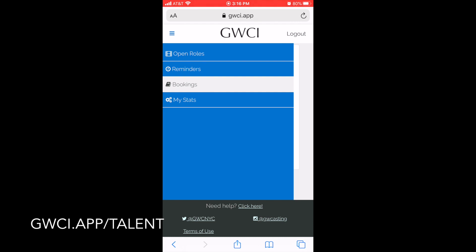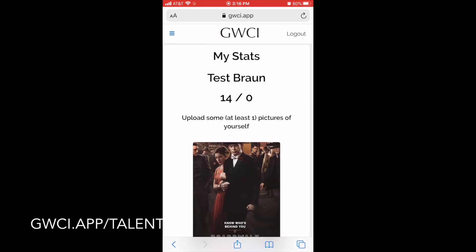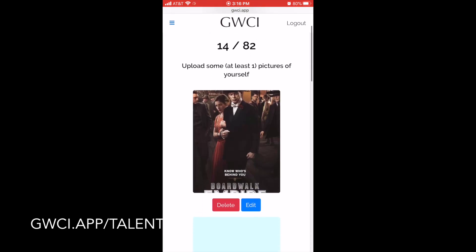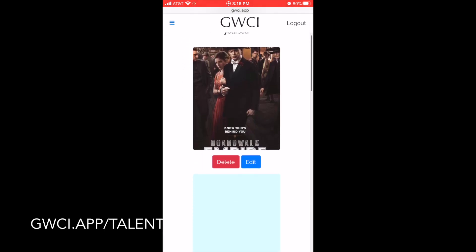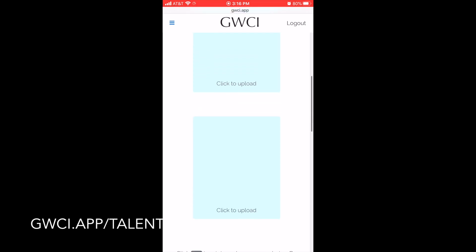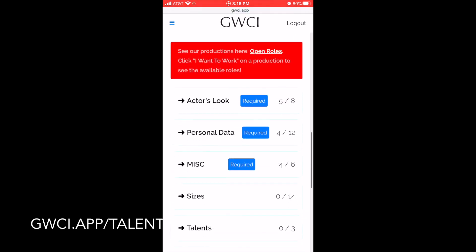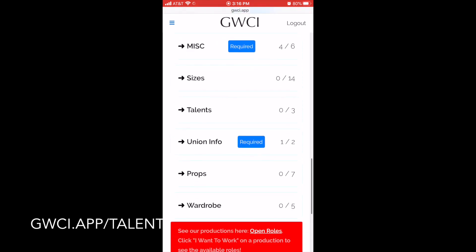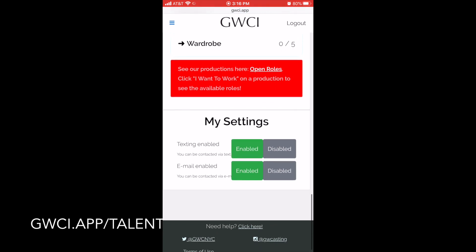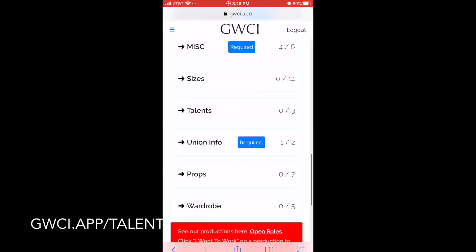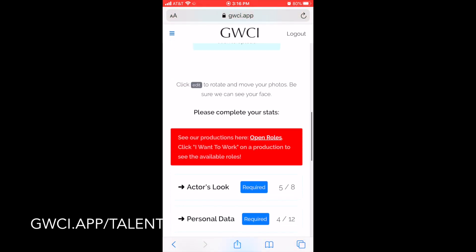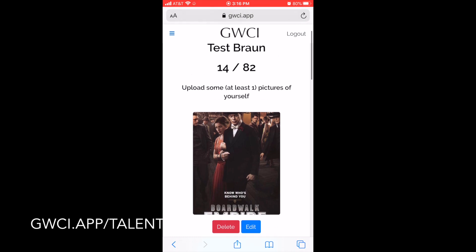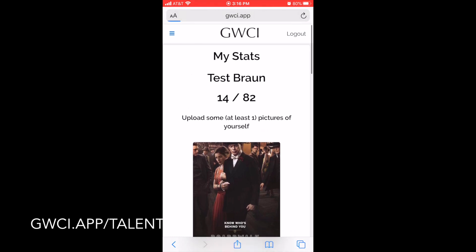If you go to My Stats, that's where you can update your information — upload or delete a picture, upload a new or additional photos, and update any stats specifically for a project. To log out, simply click on 'Log Out' in the upper right-hand corner.